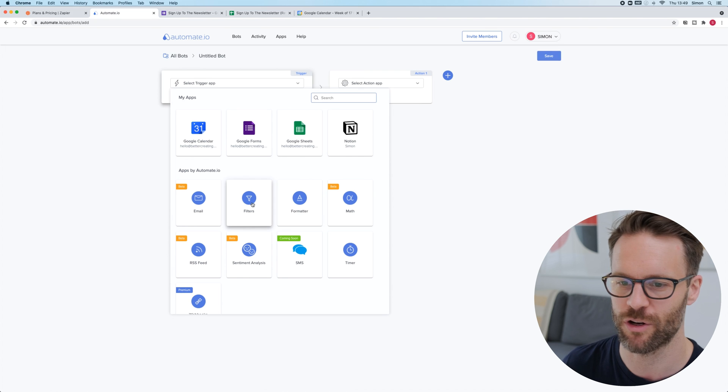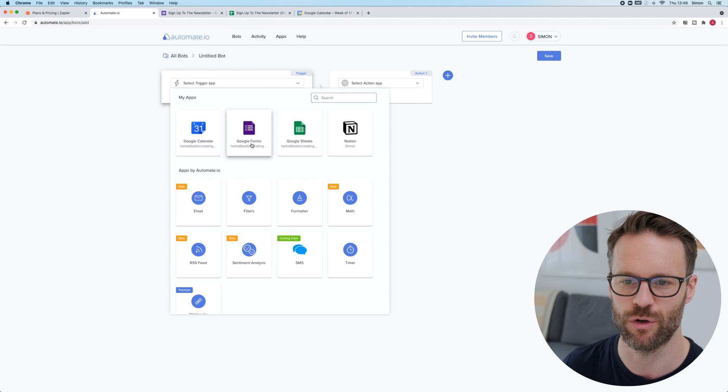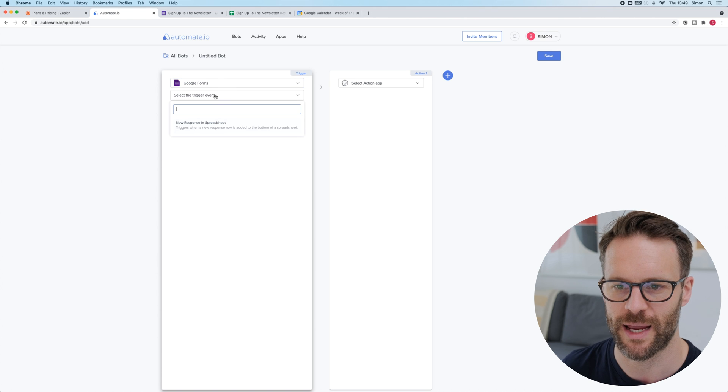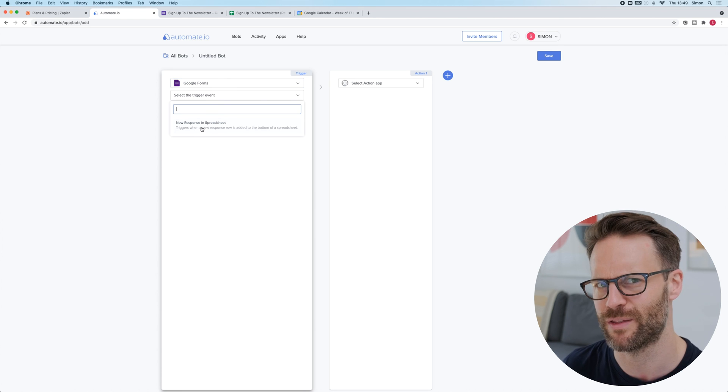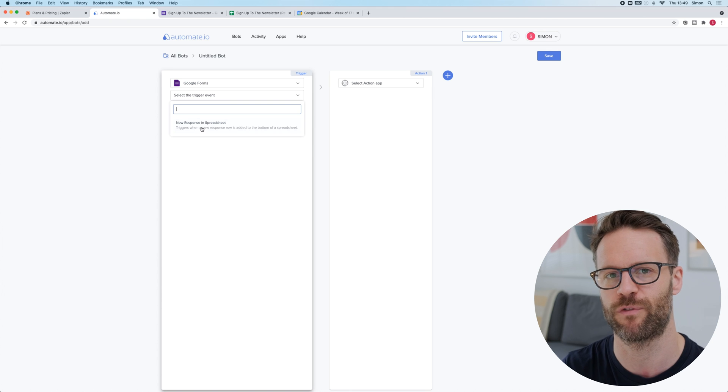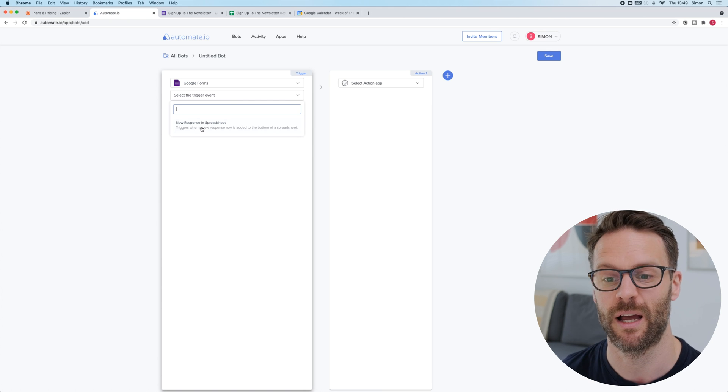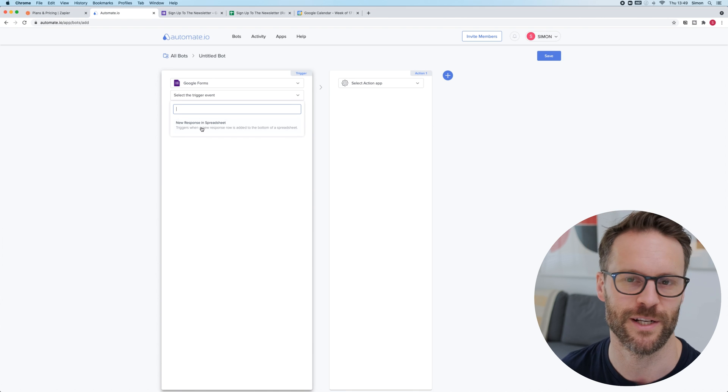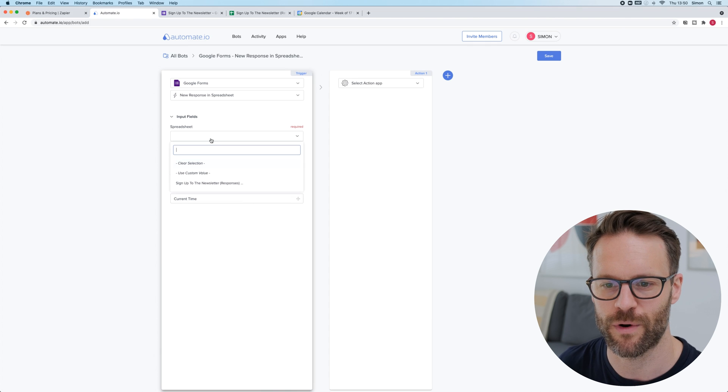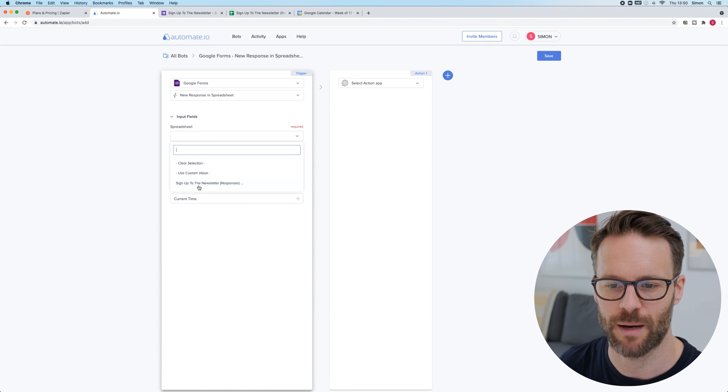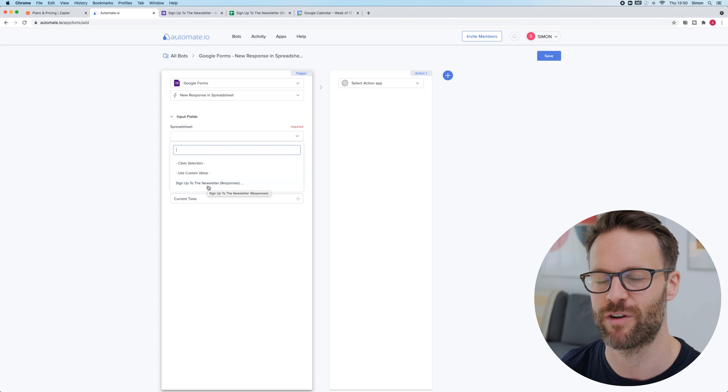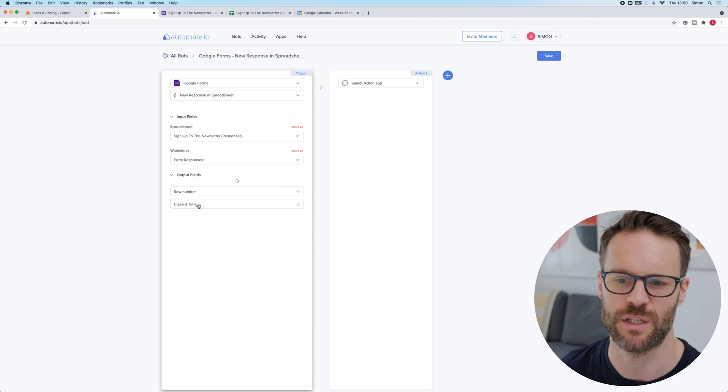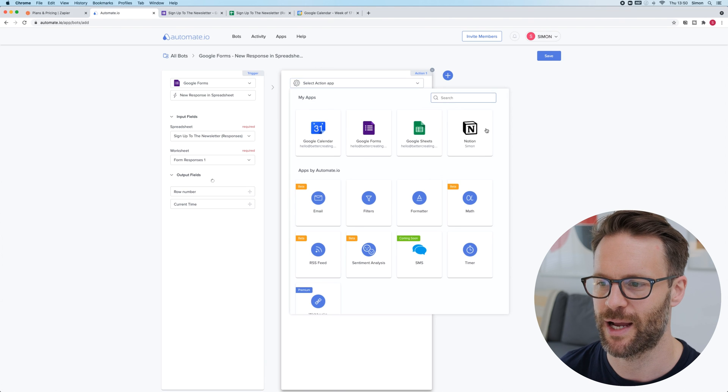So, we're going to click create a bot and we're going to click first of all Google Forms. That's where we want to start from. I am going to select a trigger event, a new response in the spreadsheet. That basically means once the form has downloaded the information to the spreadsheet, this will trigger it to copy it to Notion essentially. Pretty cool. So, I'm going to click on that. It's a good example of how to use it. So, I want to find the spreadsheet, sign up to the newsletter. That's only there because I clicked on that green spreadsheet button and you have to pick the worksheet. Form response is one. Simple.